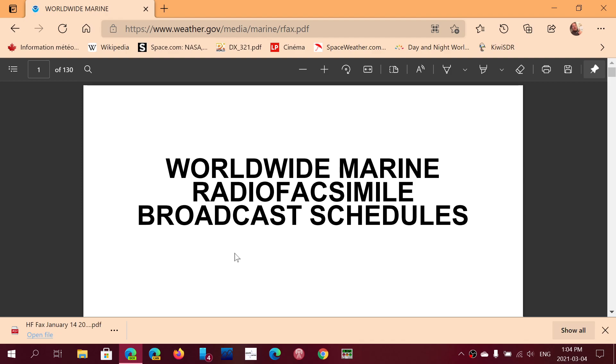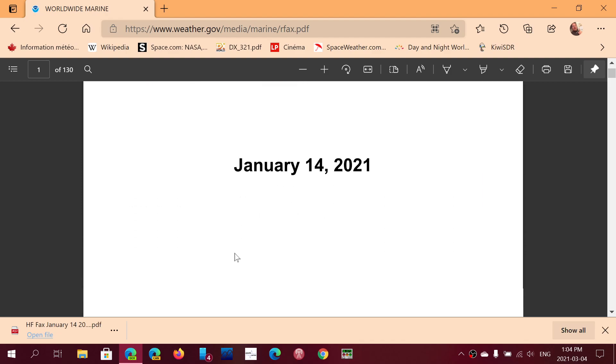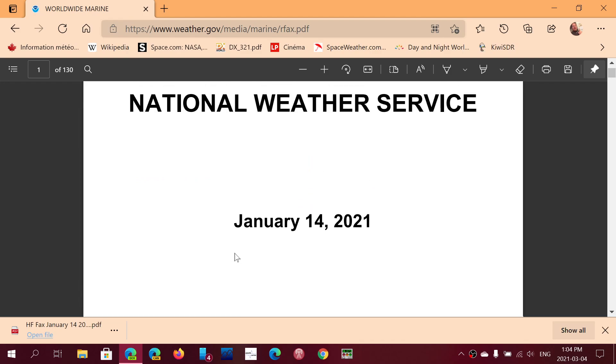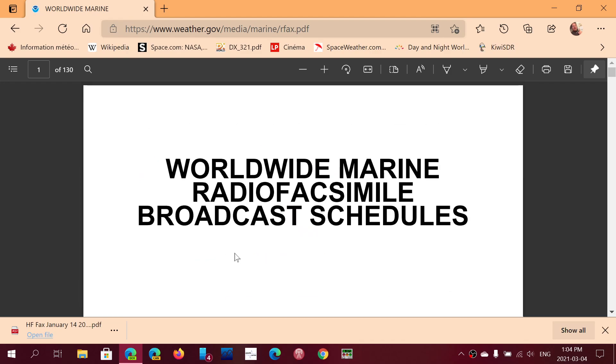And the list is here. It's a real good list to keep. The last update, January 14th.